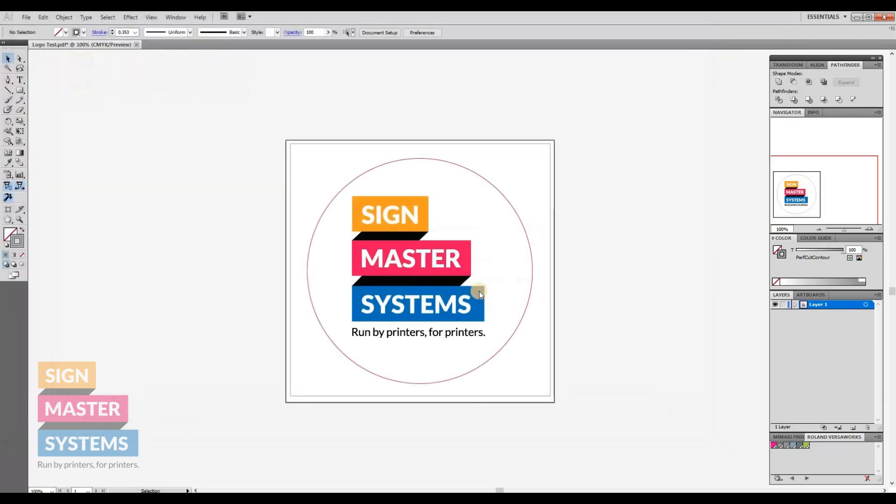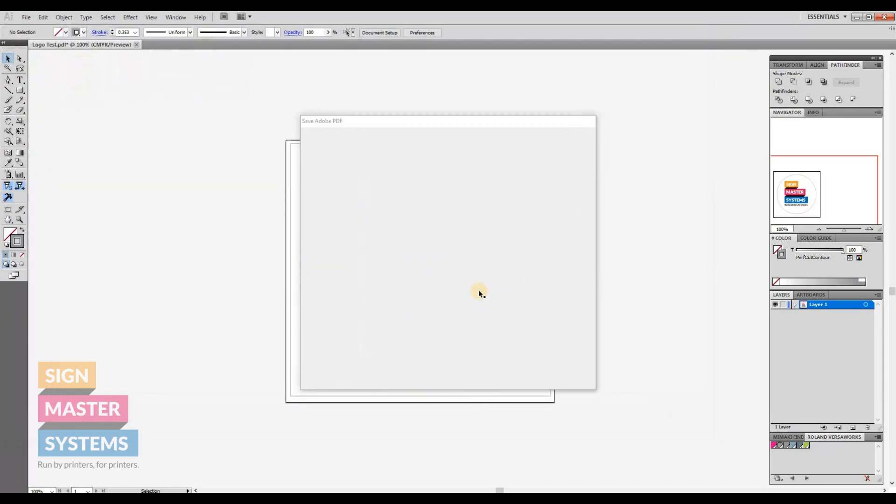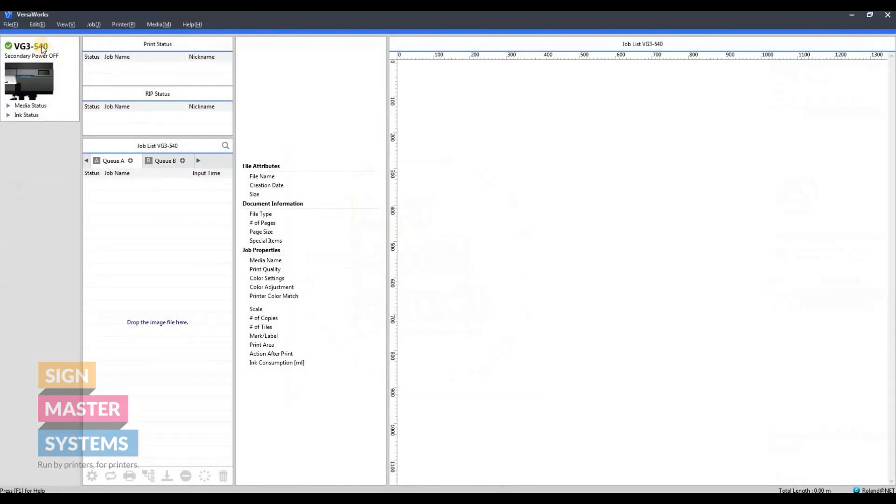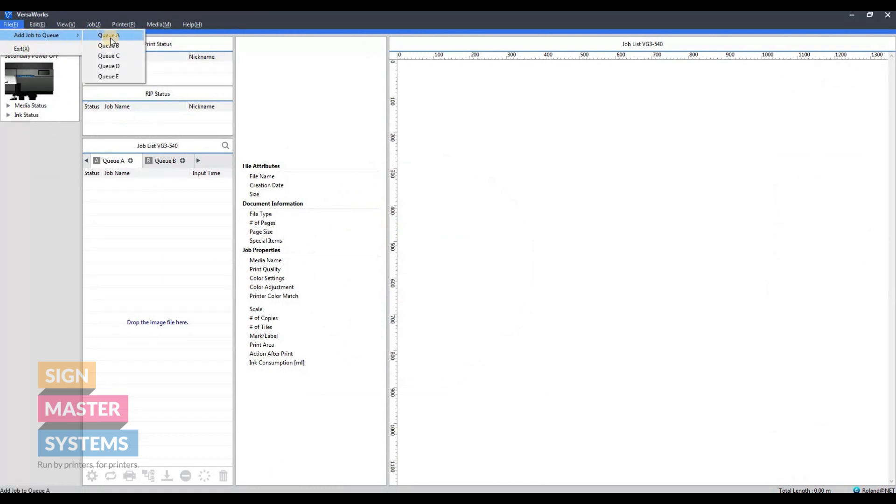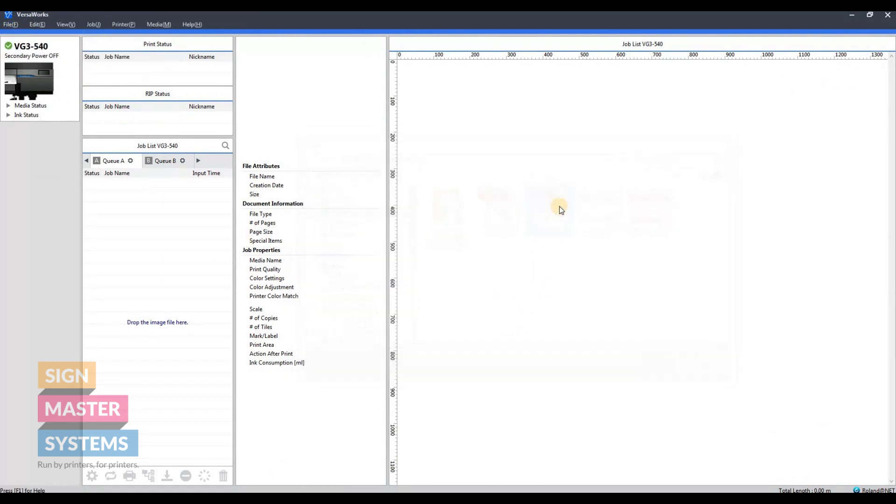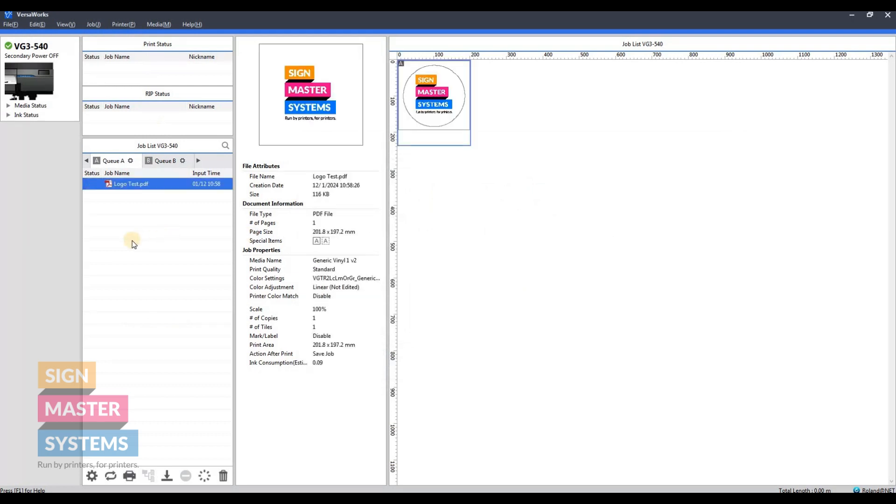Then we're going to open up VersaWorks and bring the job into there. There we go. So in special items in the central column, you can see there's two A's—one for normal cut and one for the perforated cut.